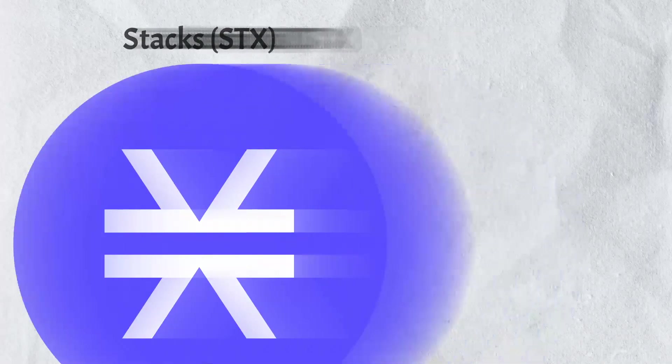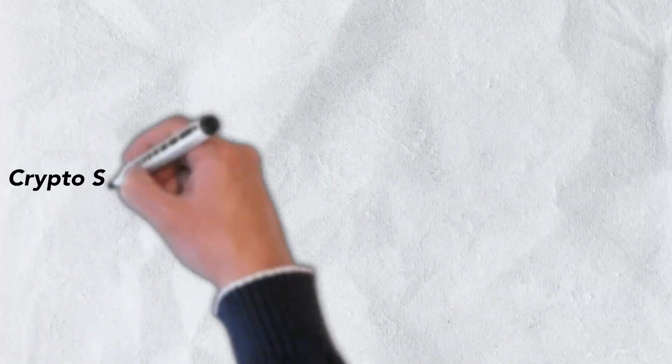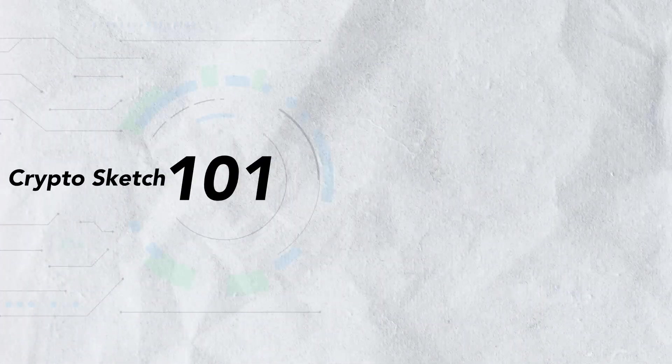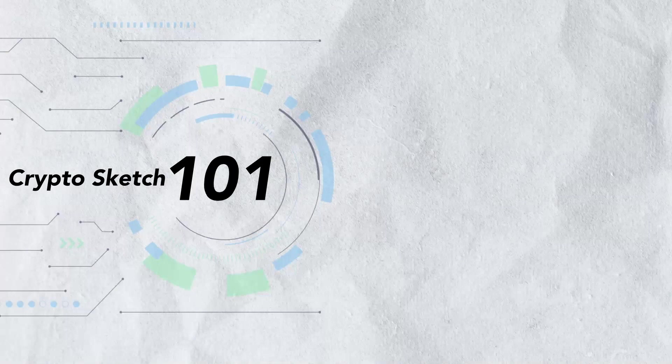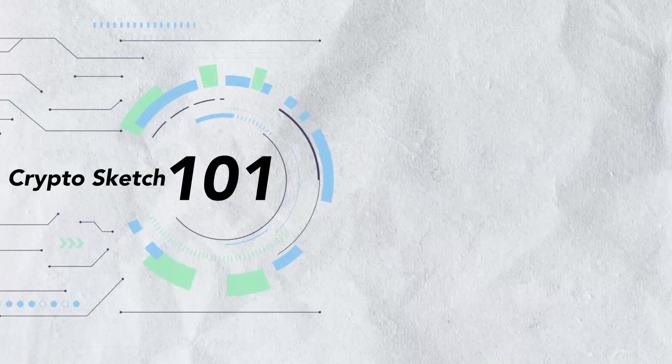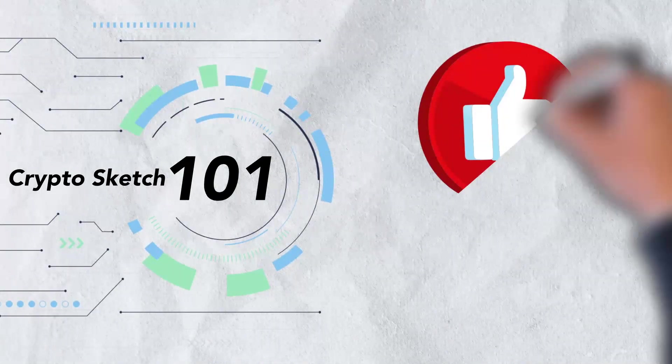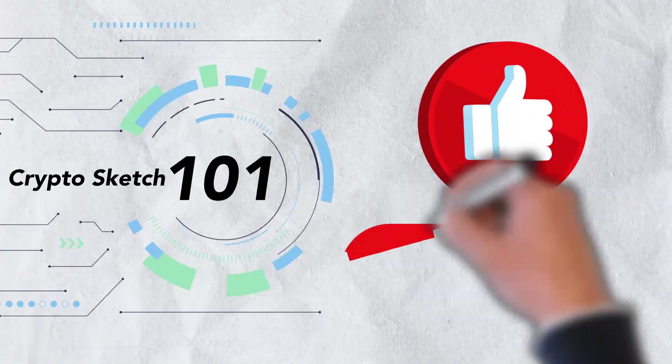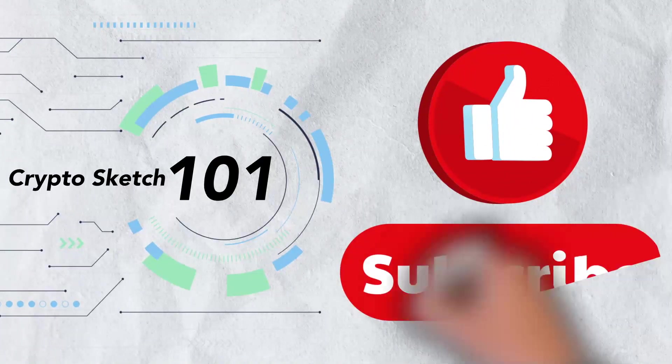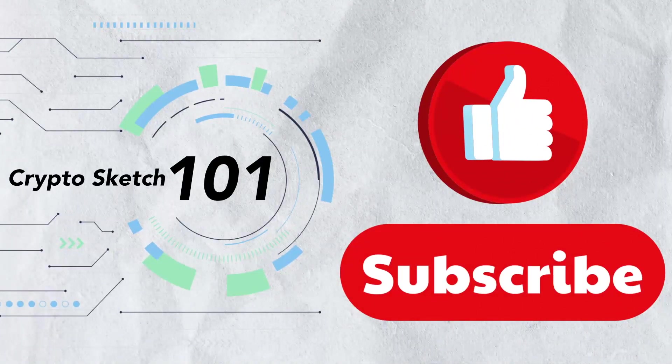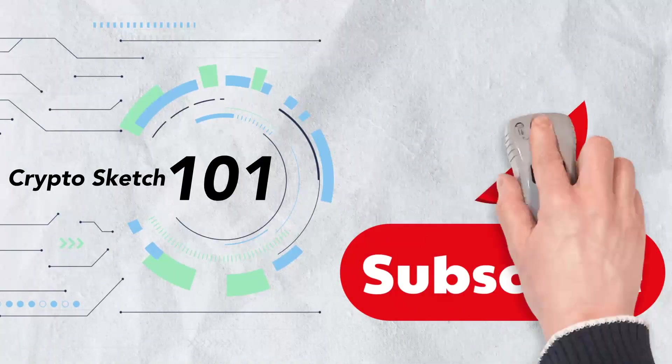Welcome to CryptoSketch 101. We're the number one go-to spot for all things crypto and we're glad you've stopped by. If you love cryptos as much as we do, please give this video a like and be sure to subscribe to our channel.